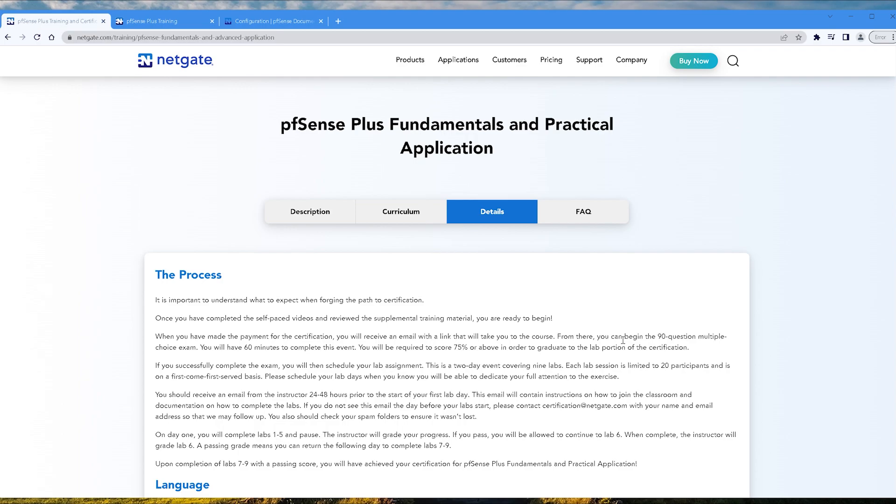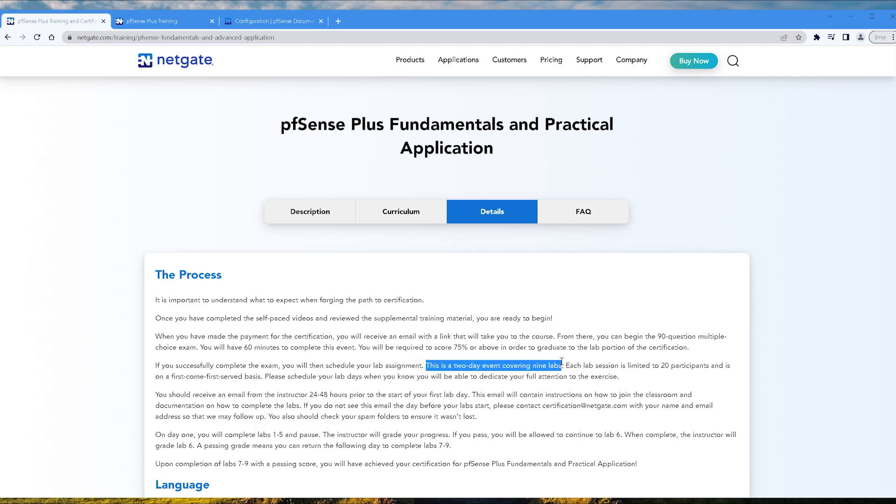Let's move on. If you successfully complete the exam, you will then schedule your lab assignment. This is a two-day event covering nine labs. So basically, guys, this sounds pretty intimidating. That sounds like a lot of labbing.